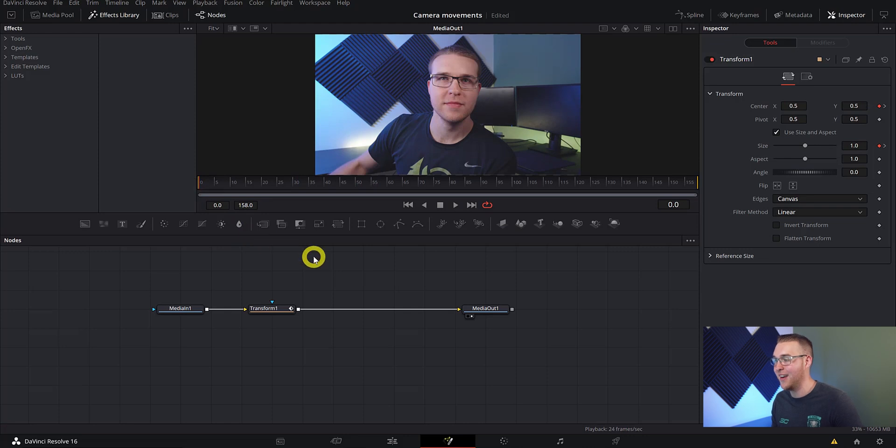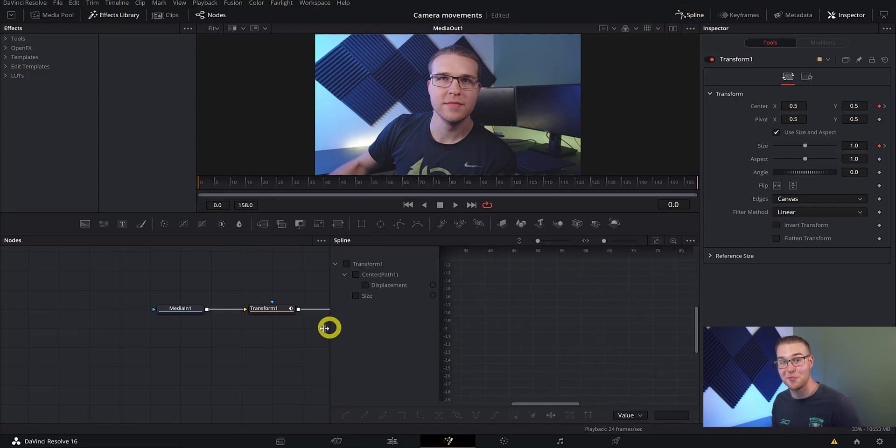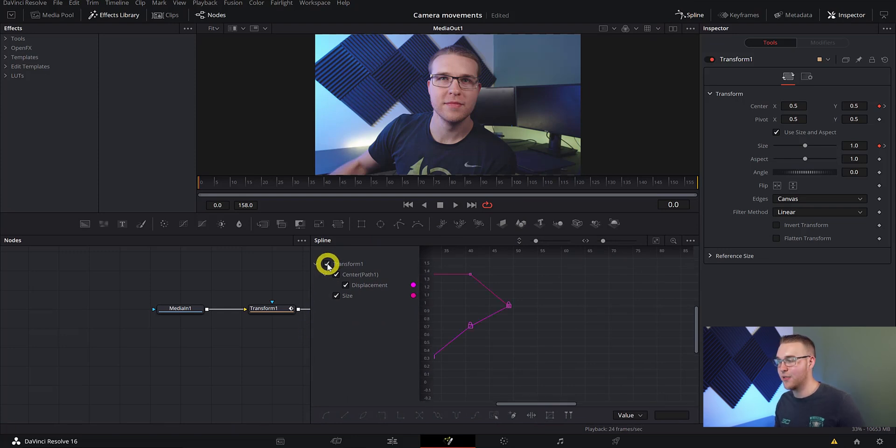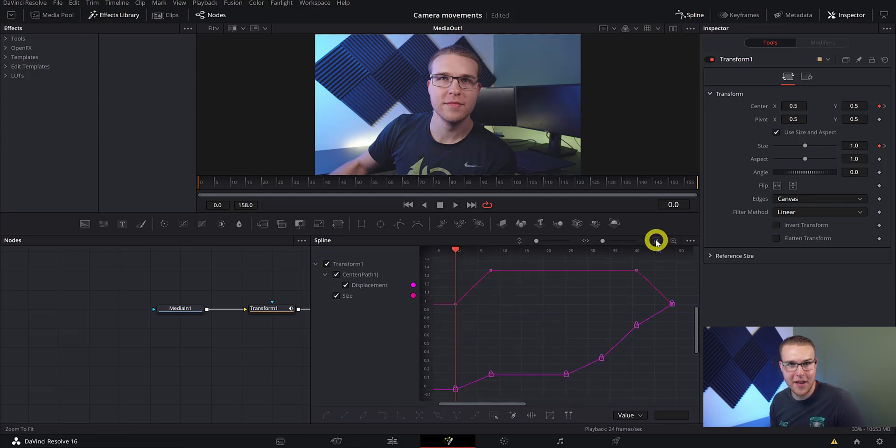We're just going to go ahead and hit the spline tab right here. And then just resize the window because honestly it's way too small. Then we're just going to hit this checkbox next to the transform so we can actually see all of our keyframes, then just hit fit to zoom. So yeah, we can definitely see that that is not smooth.